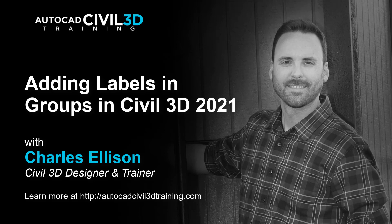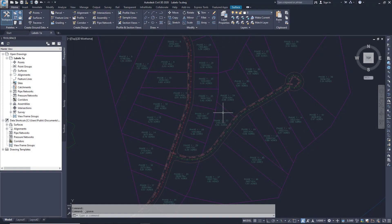Hello everybody and welcome back to the channel. In this lesson we're going to be learning about adding labels in groups in Civil 3D. In this exercise you'll use label sets to apply several types of labels to an alignment.